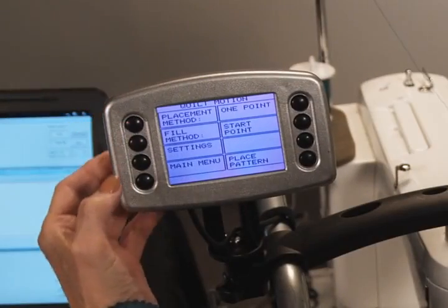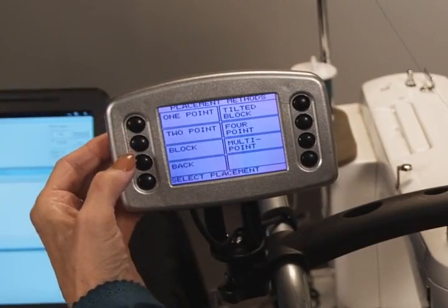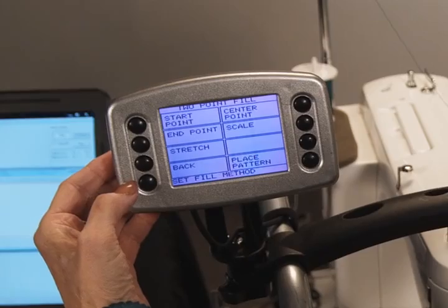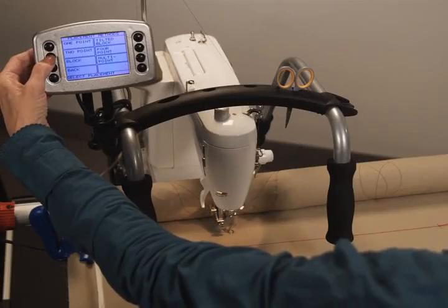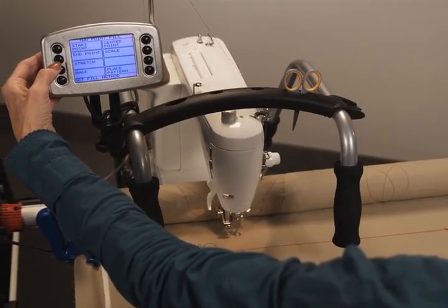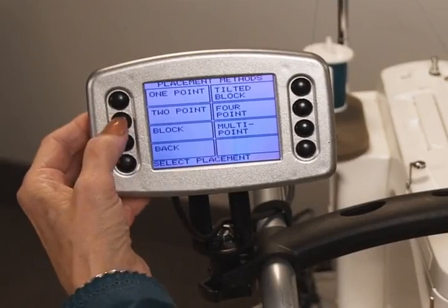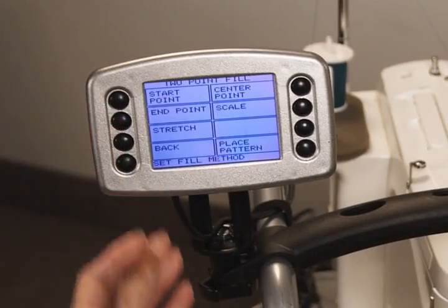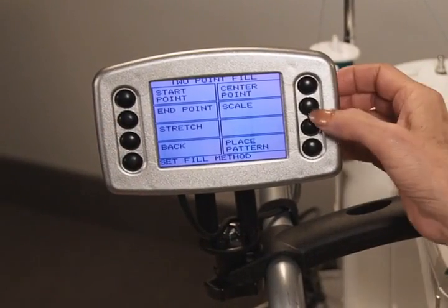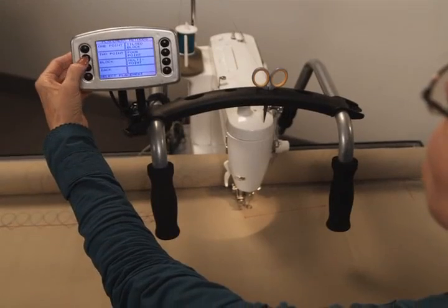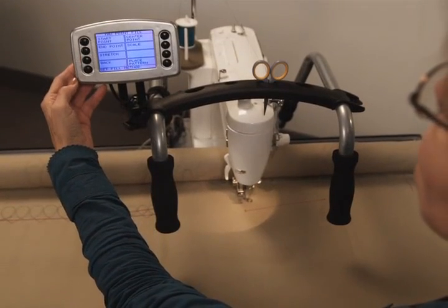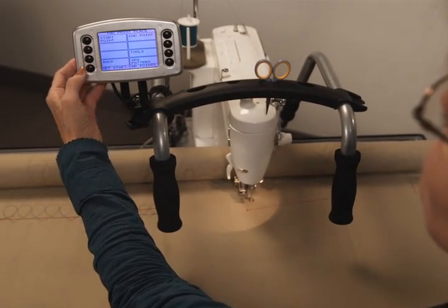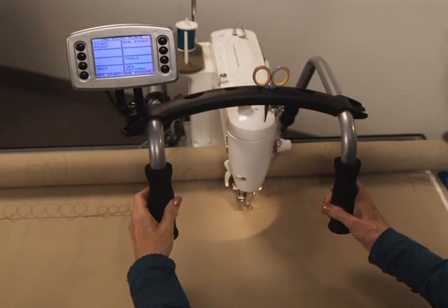First, we'll demonstrate the two-point placement method by utilizing the Start Point Fill Method. Next is a two-point utilizing the Stretch Fill Method. Now, we show the two-point Scale Fill Method. And finally, the two-point method, Stretched on an Angle, illustrating that both points are used to determine the pattern angle.